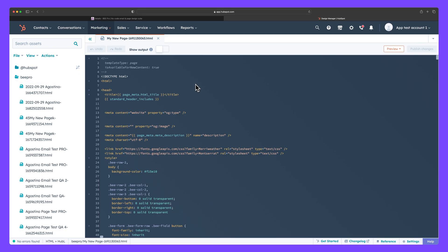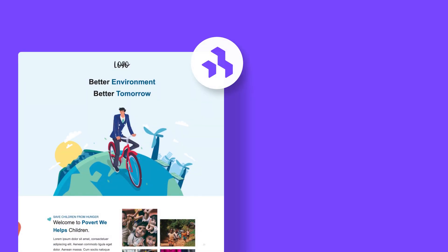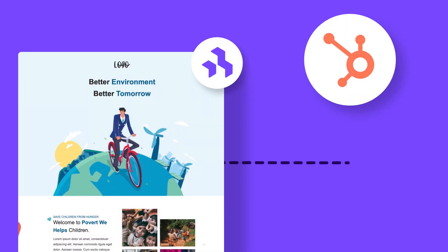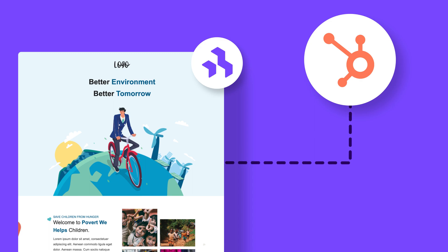That's all for this video. Take full control of email and landing page design and delivery with our HubSpot connector, enabling your team to flourish creatively while streamlining sending and automation tasks for greater efficiency. Thanks for watching.